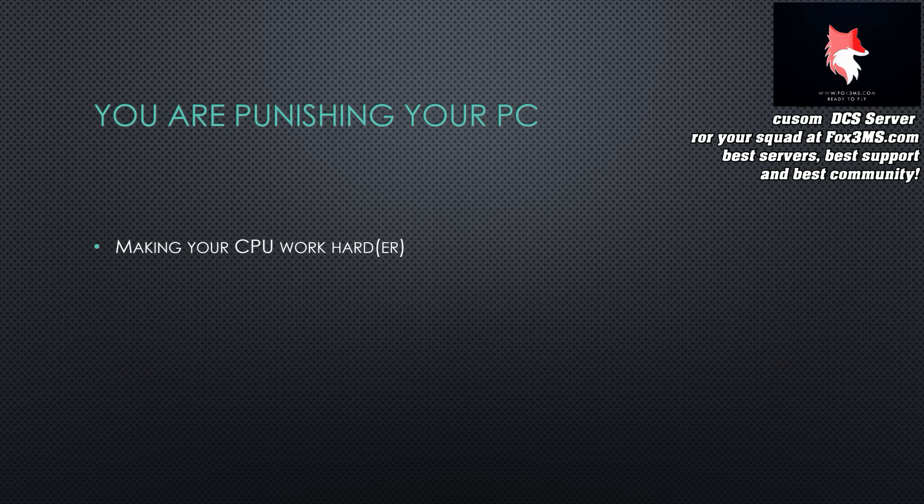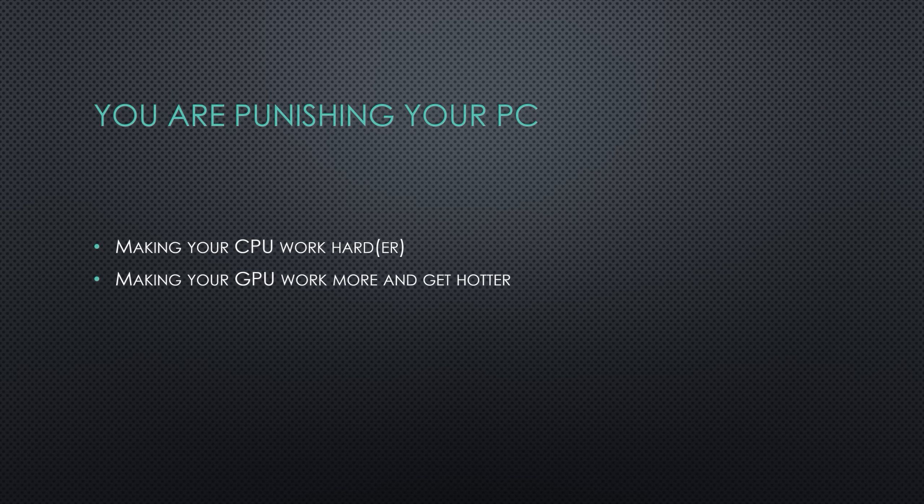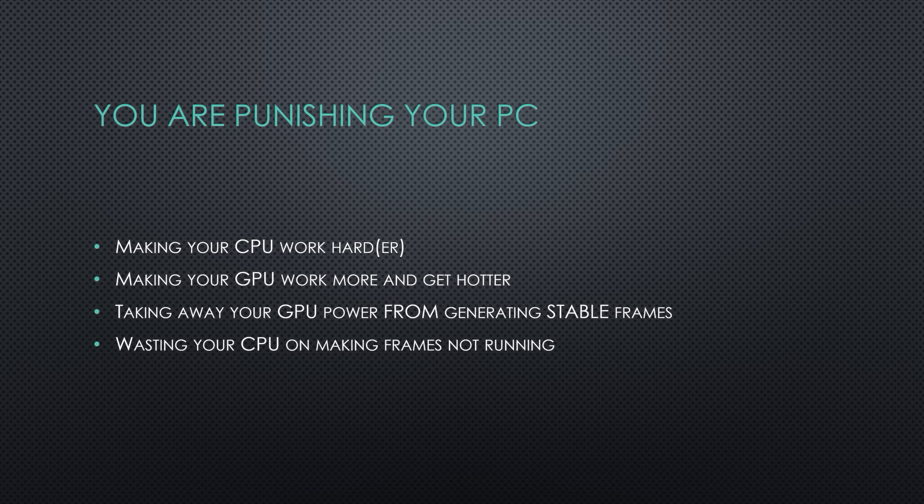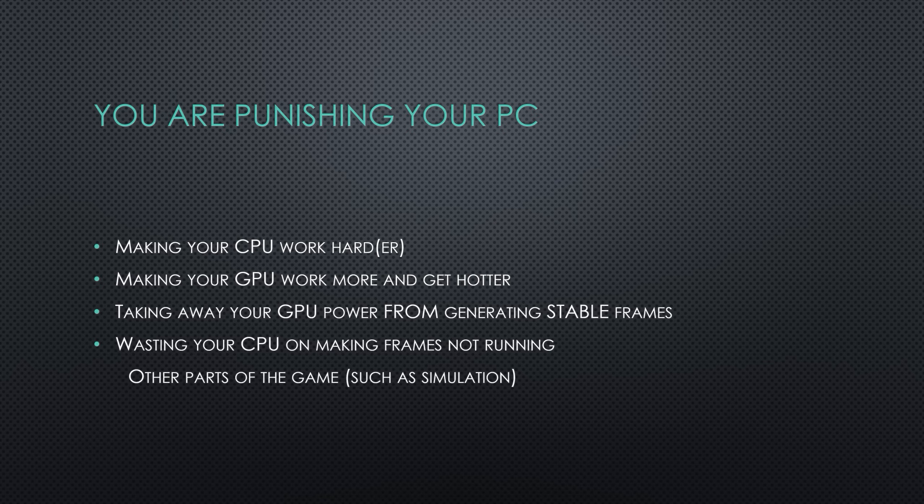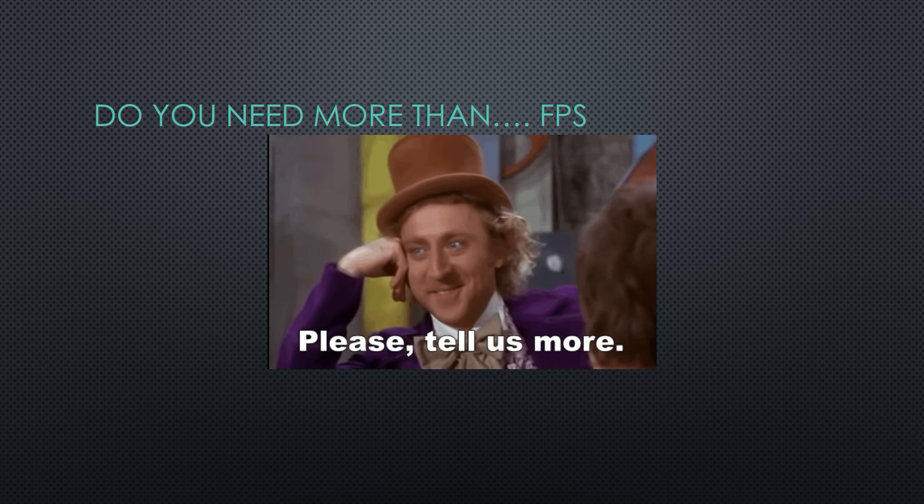But you are needlessly punishing your PC, making your CPU work harder, making your GPU work harder and harder to create frames that you may not need. Creating more frames instead of more stable frames. And you're wasting your CPU making frames and not running scenarios or the other AI portions that are really important in DCS. Such as the fall of the bombs, the movement of the tanks, and other components. And you can usually see this on busier maps or complex servers.